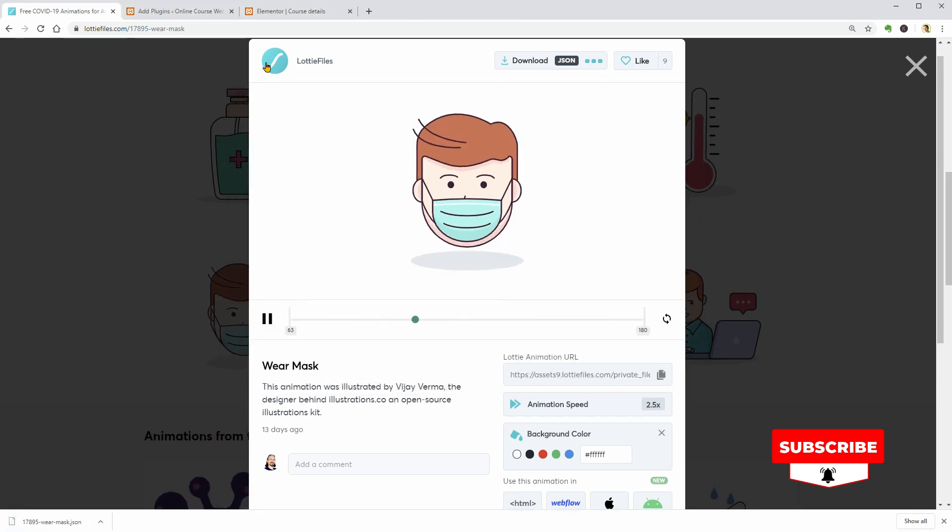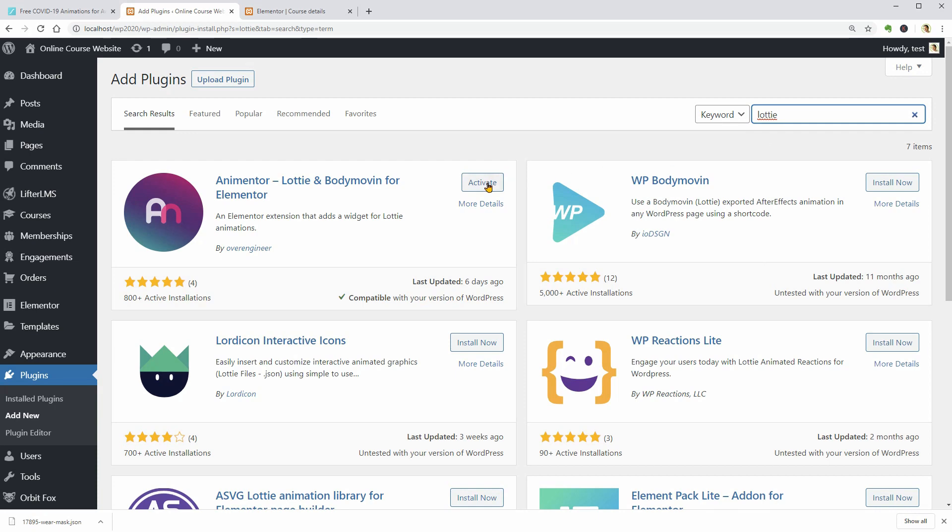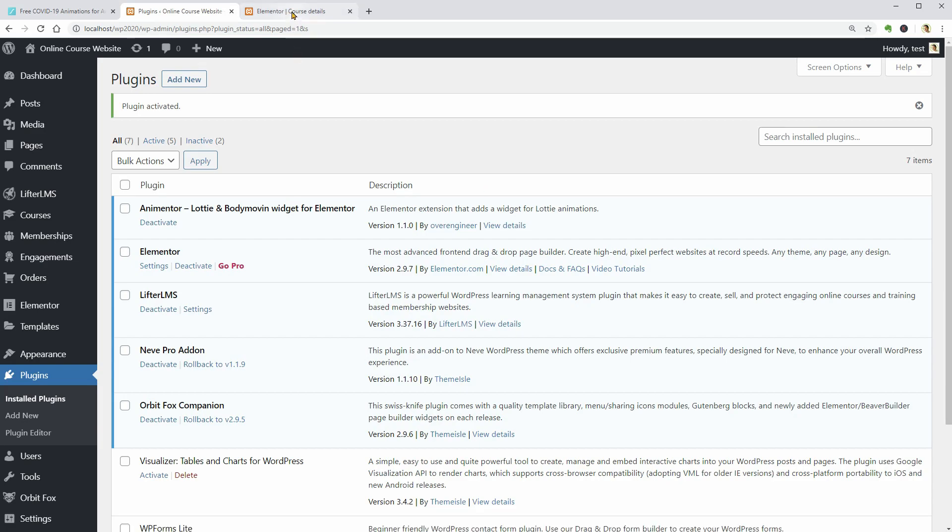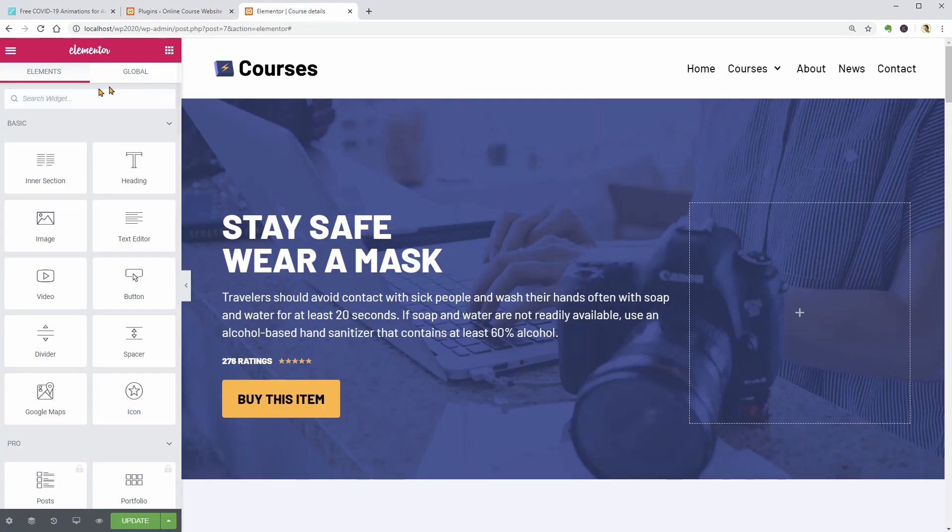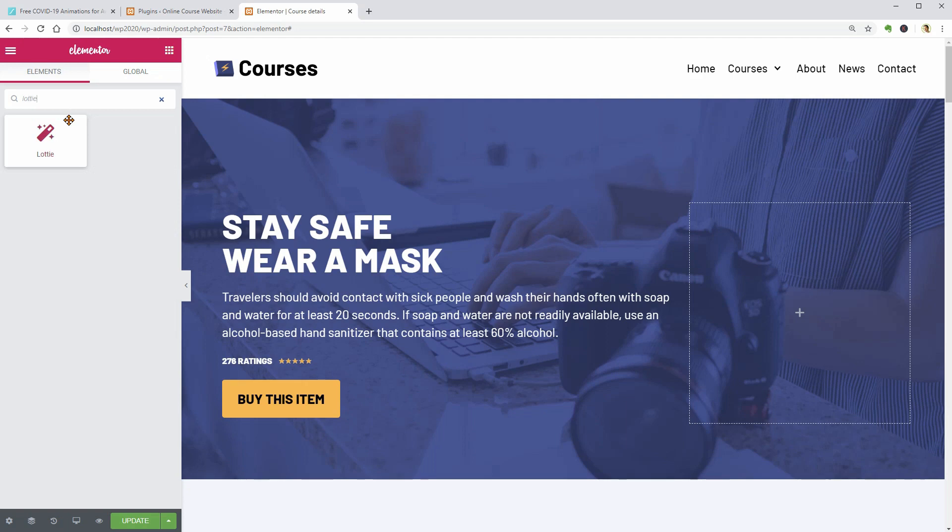Now, let me access my dashboard and search for Lottie in my plugins repository. Install and activate the AniMentor plugin which will add this new block to my Elementor interface.